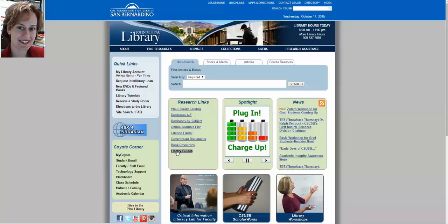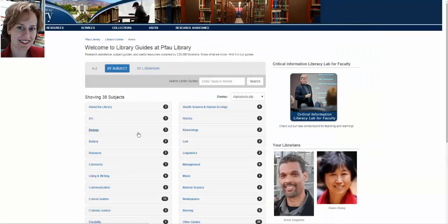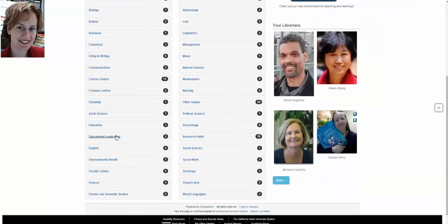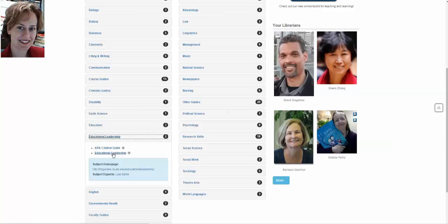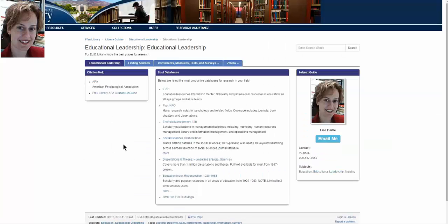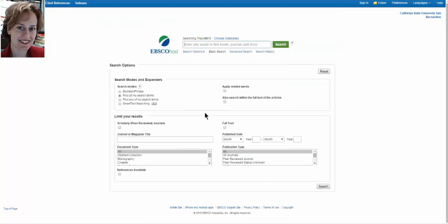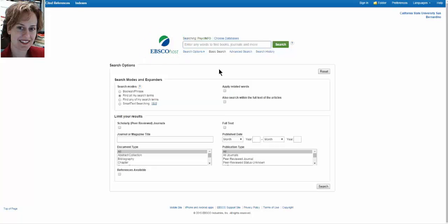Go back into the library guides and to educational leadership and we'll go into the next database which is PsychInfo. There won't be as much to talk about in PsychInfo because it is also an EBSCOhost database which means that the interface, while not identical, looks very similar. Keep in mind that the information behind that interface is PsychInfo. It is not ERIC. It's entirely different information. But the processes are the same so we can move much quicker.